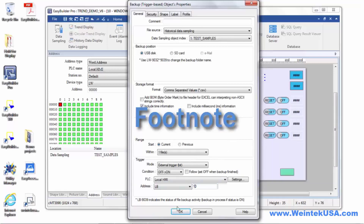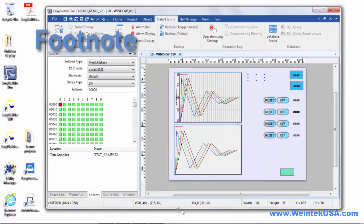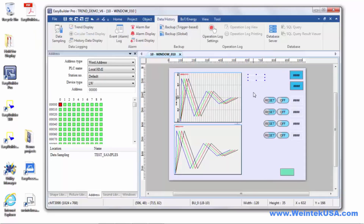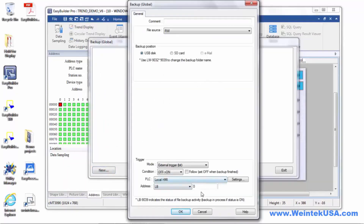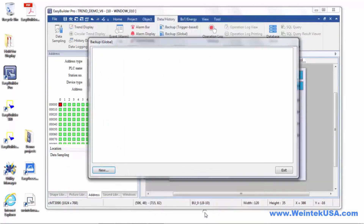I also want to mention that this is a trigger-based backup object, if you remember from the first video. The trigger-based object needs to be on the current screen for it to occur. If you want it to occur no matter which screen is visible at the time, you need to use a global backup object, which is pretty much the same as the other one.